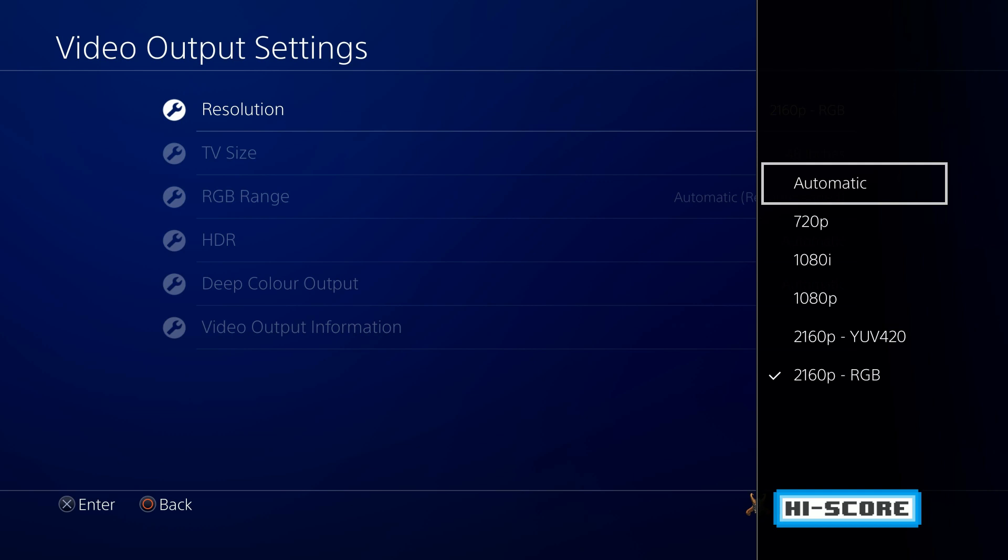Now 422 is actually a compressed signal but over the top of that it adds your 10-bit HDR and that actually makes things look absolutely fantastic and this is what you want to achieve when you're playing your 4K games with your HDR enabled.